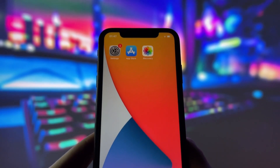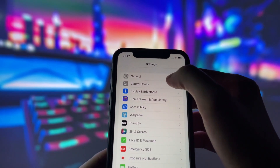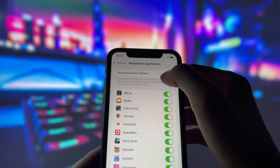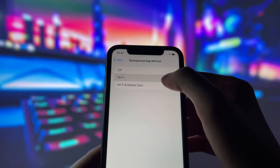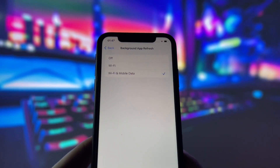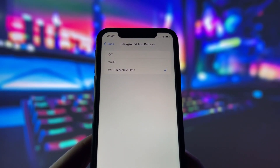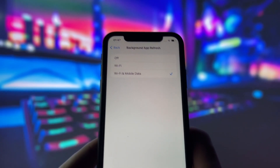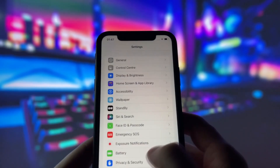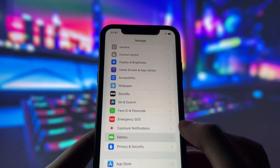First, let's start by adjusting a couple of settings to optimize your device for this app. Head into your settings, tap on General, and make sure that Background App Refresh is turned on, either for Wi-Fi or for both Wi-Fi and mobile data. This ensures the app can run smoothly in the background.